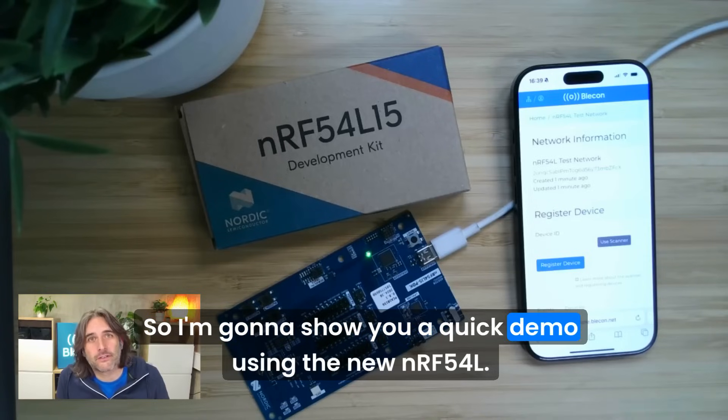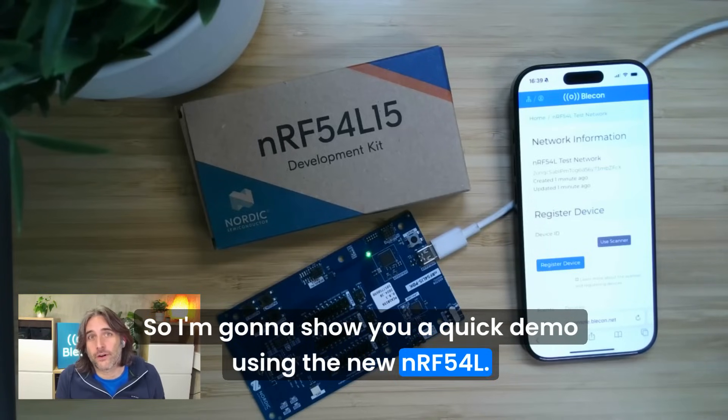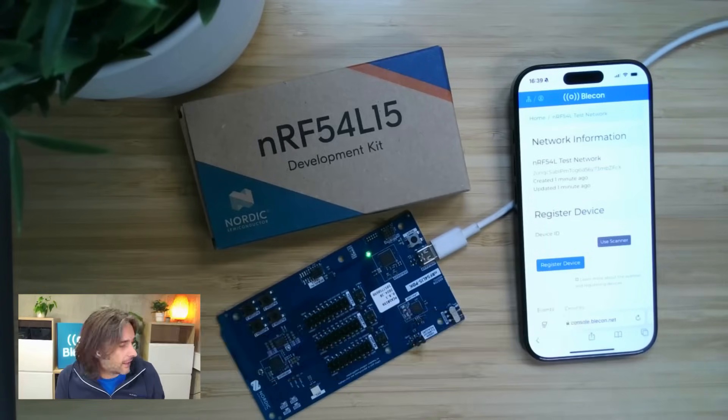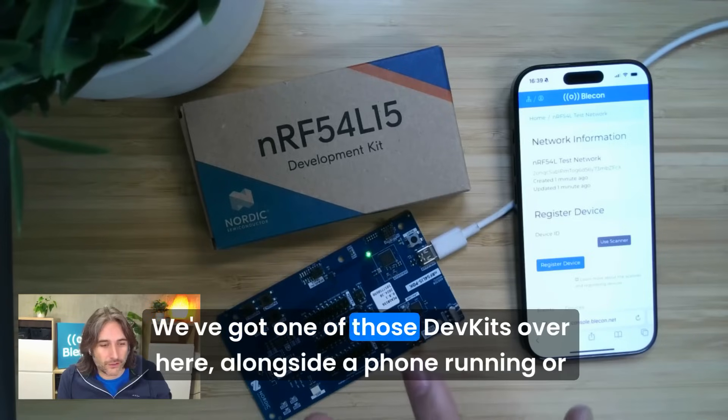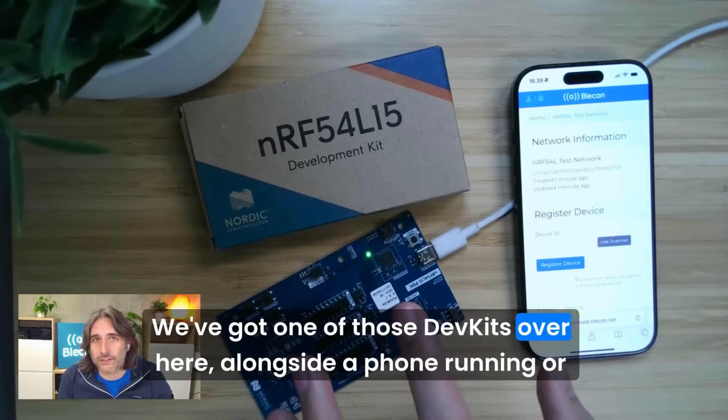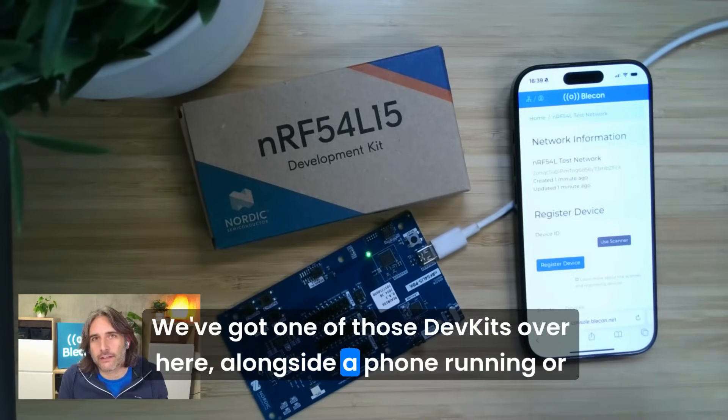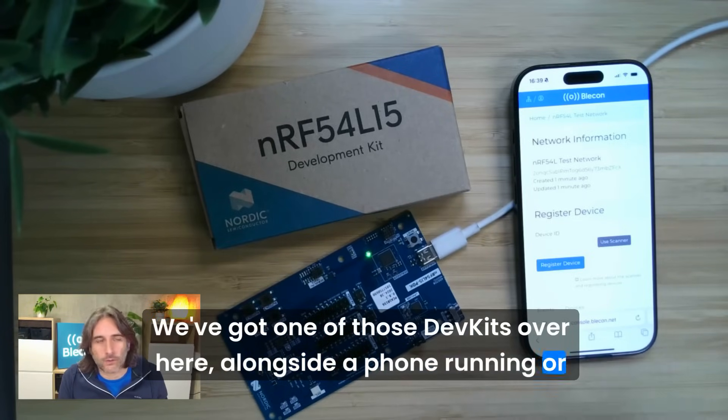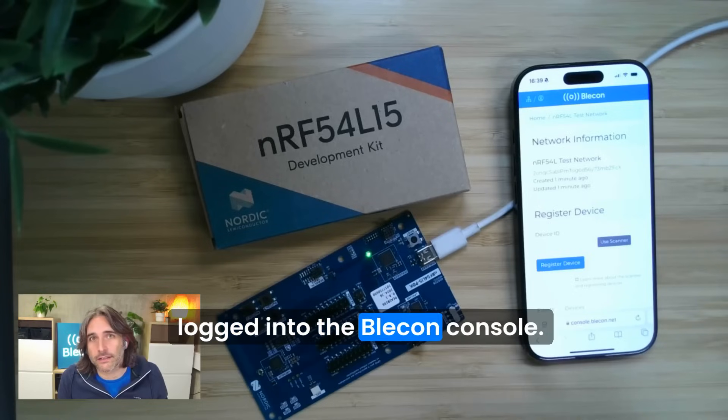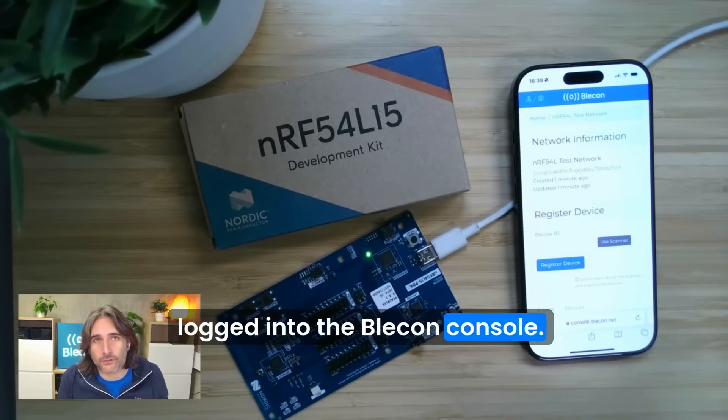I'm going to show you a quick demo using the new nRF54L. We've got one of those dev kits over here alongside a phone logged into the Bleacon console.